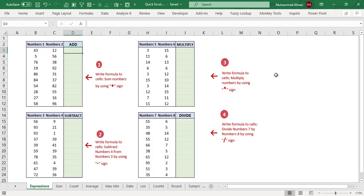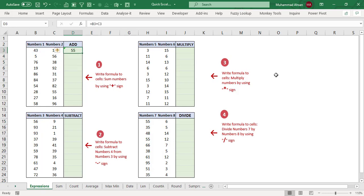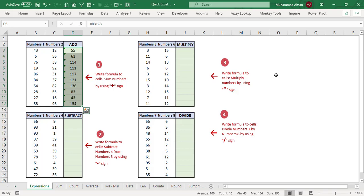The first situation: write a formula to sum two numbers. Every time you start with an equal sign, either you write a formula or a function in Excel. So number one will be added with number two — a very simple formula B3 plus C3 — and once you get the output, select the existing range and press Ctrl+D to copy and paste that formula downwards.